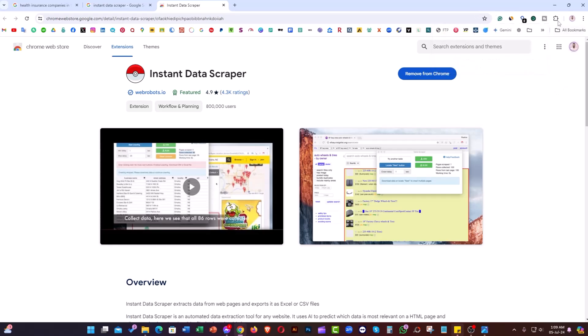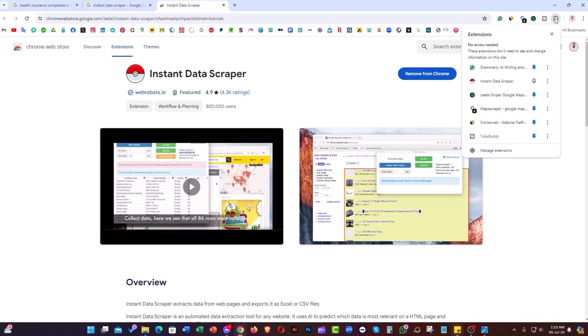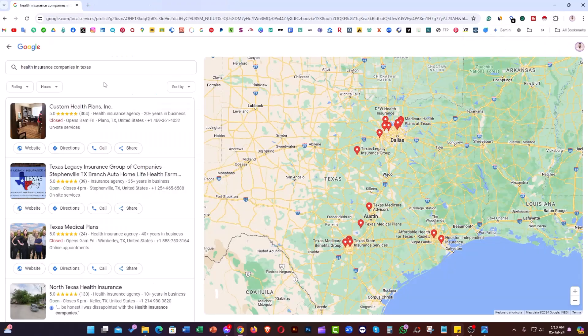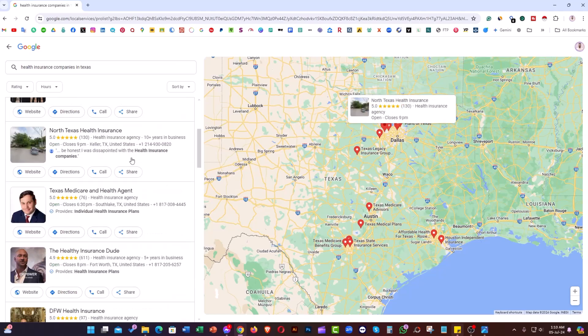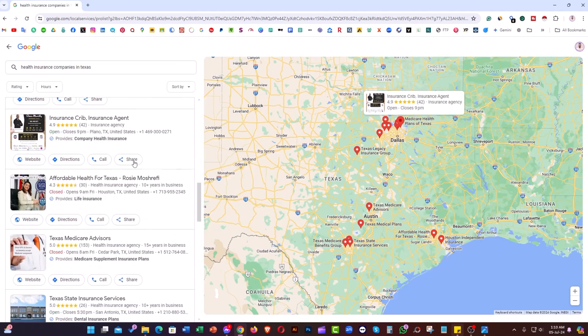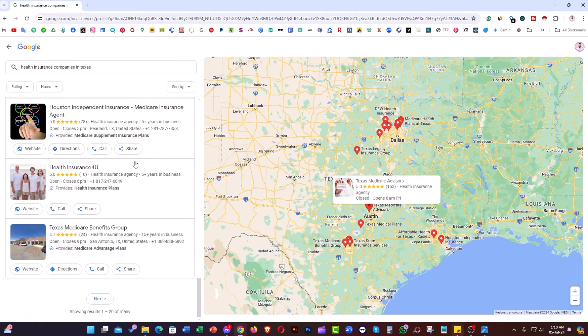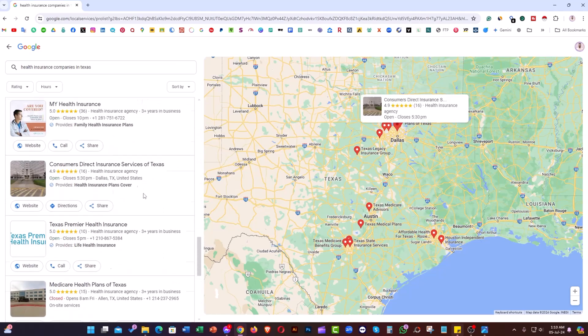Now click on the extension listing, then click 'Pin' to pin it here. The tool is now ready to extract data. Let me take you to the Google Maps page where the data is.